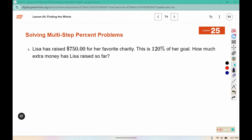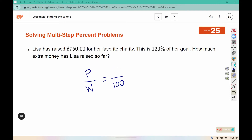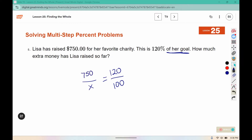Lisa raised $750 for her favorite charity, and this is 120% of her goal. Using the part-whole-percent and 100 setup: the percent is 120, it says 'of her goal' but we don't know her goal, and she has raised $750. Cross multiply then divide: 750 times 100 divided by 120 gives us her goal of $625.